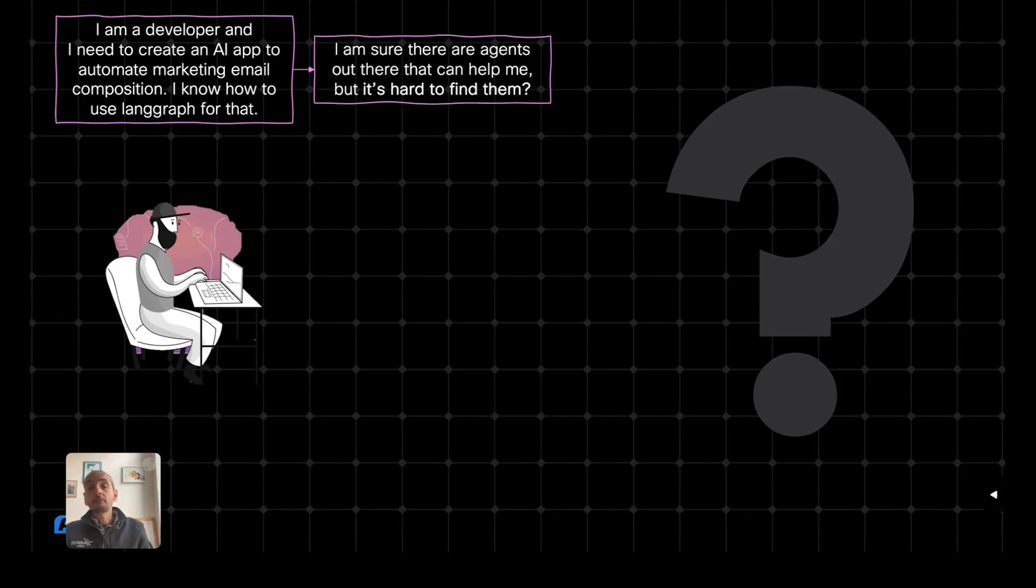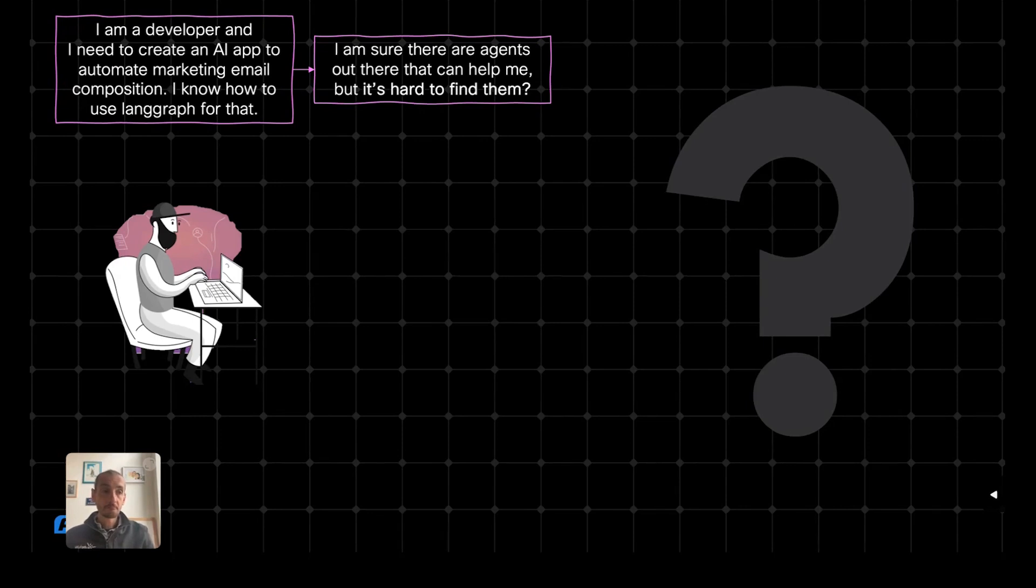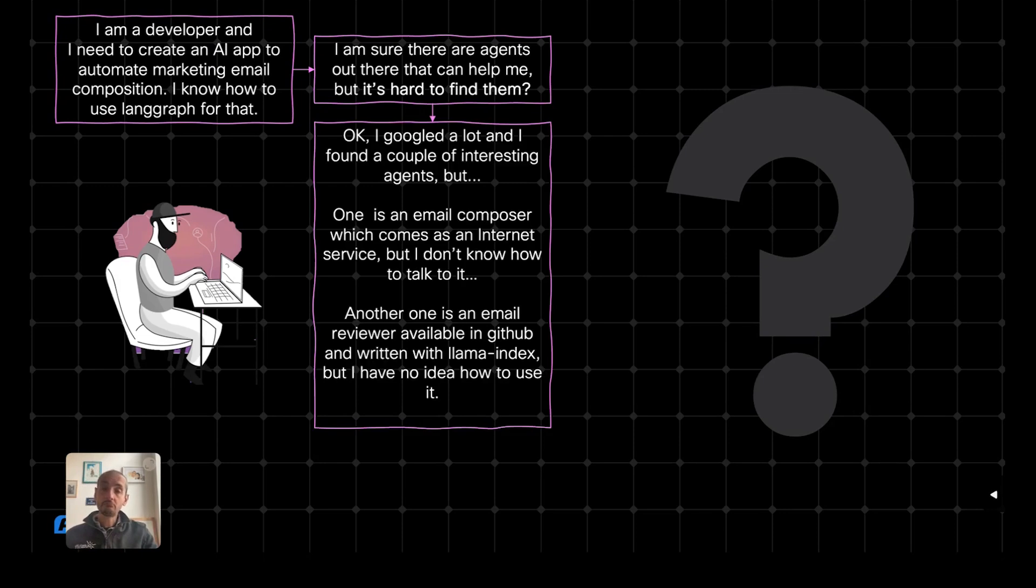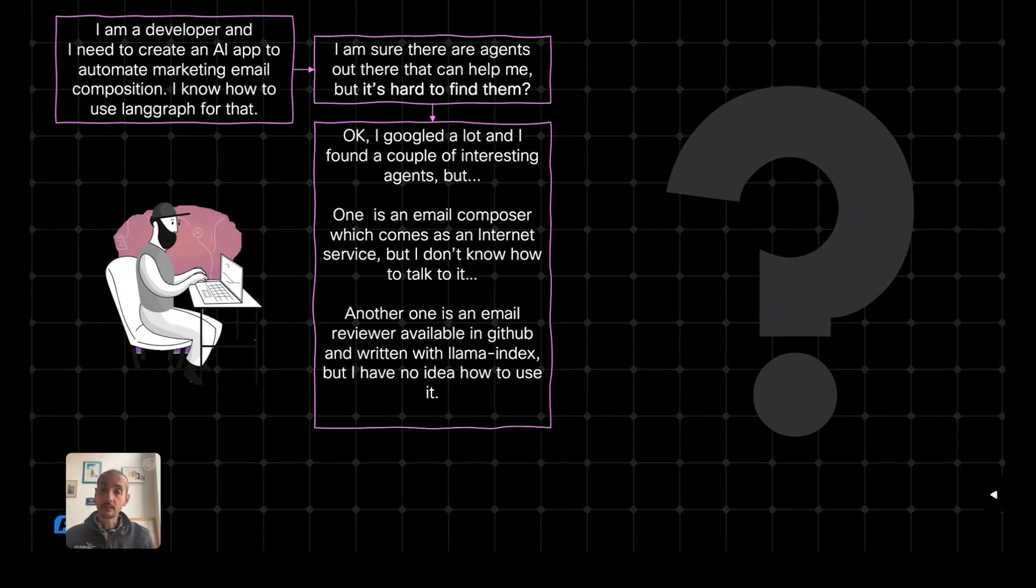I could build everything from scratch, but I'm sure that there are agents out there that can help me. The problem I have is that I don't know how to find them. So the first question I have is how can I easily find agents that are already available? Let's assume that I use a search engine, and after a while I find a couple of agents that could actually be interesting for me.